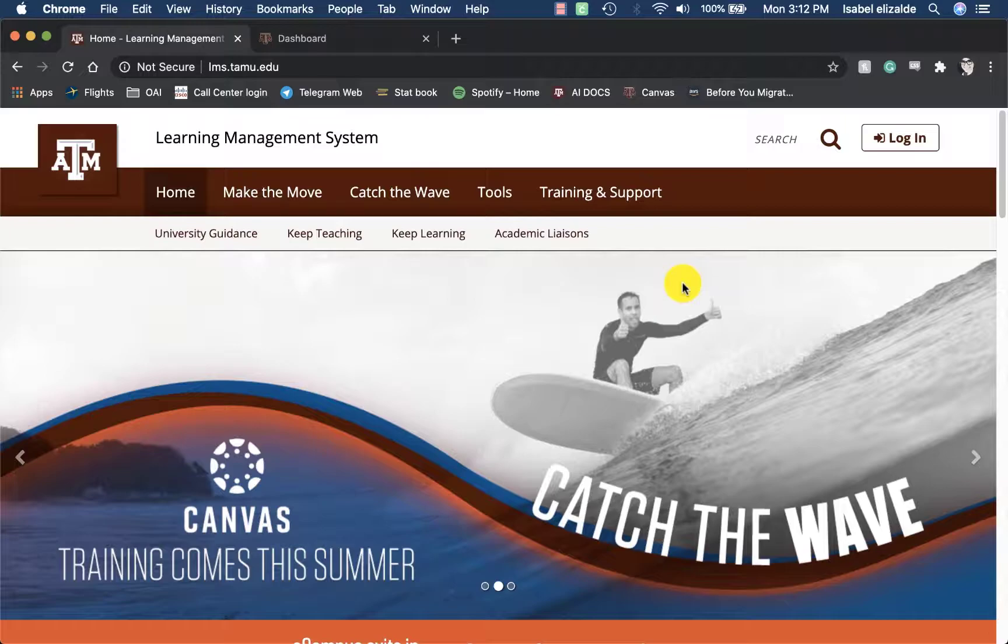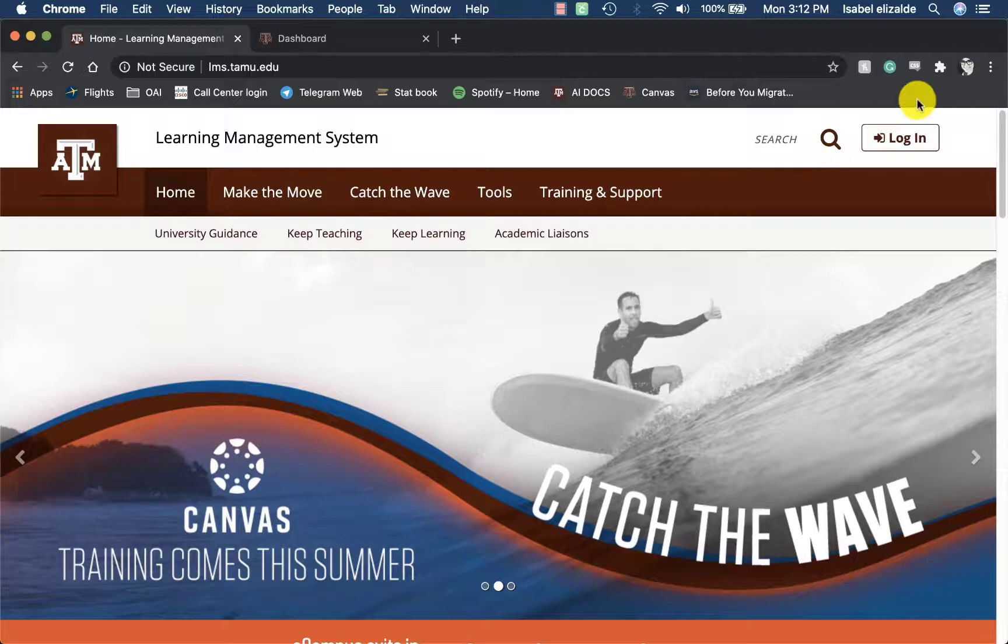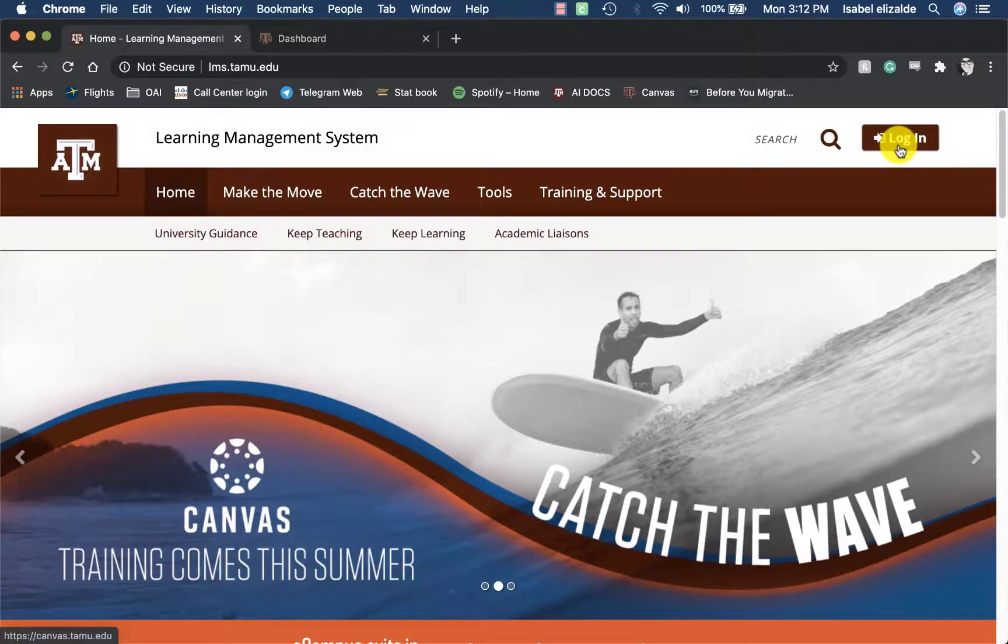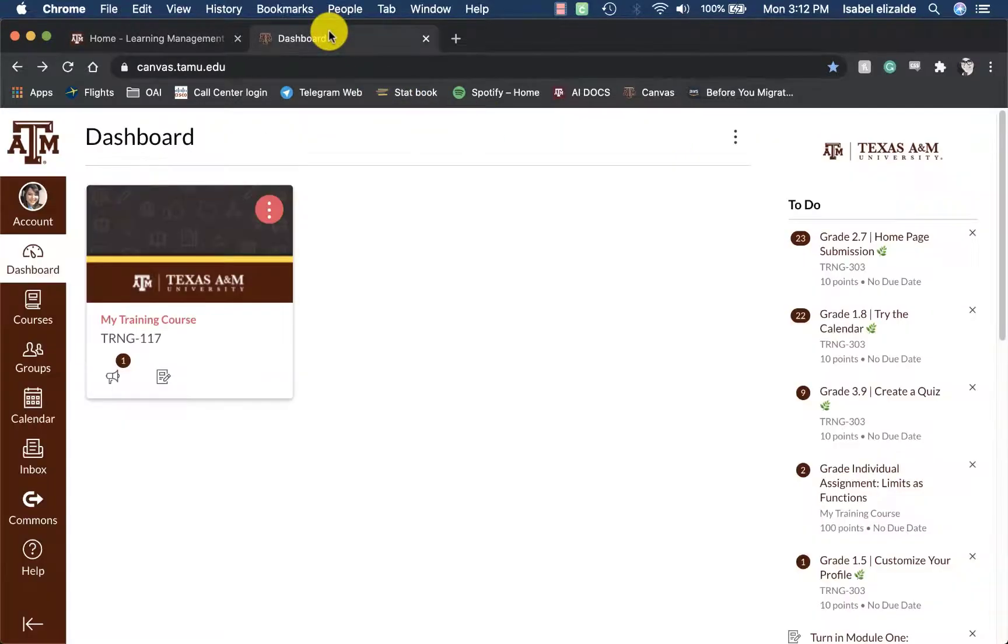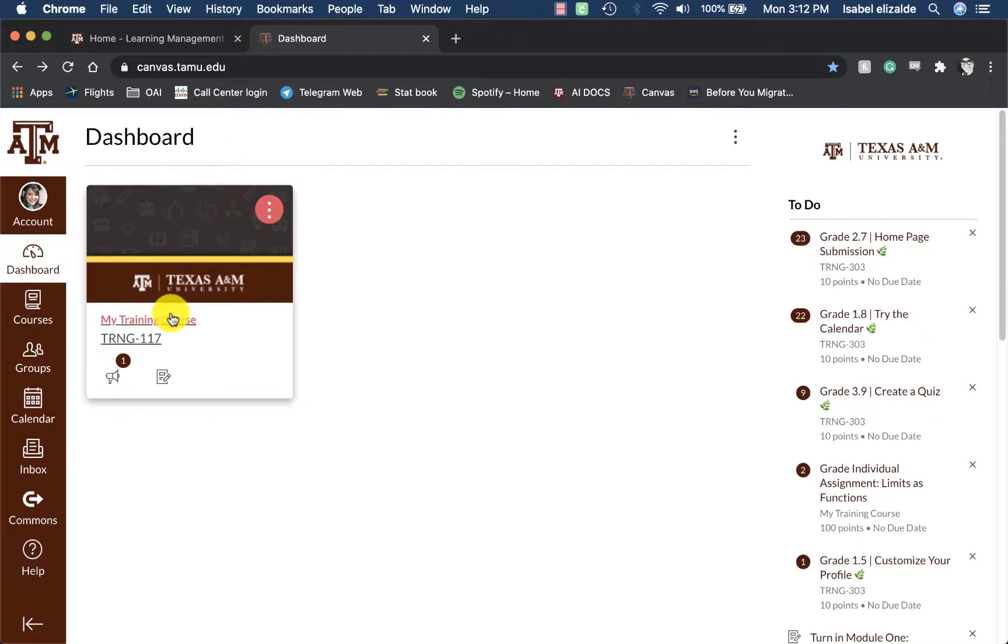To log into Canvas, navigate to lms.tamu.edu and then click on Login on the top right hand corner. Once you are logged in, go ahead and access the Canvas course.